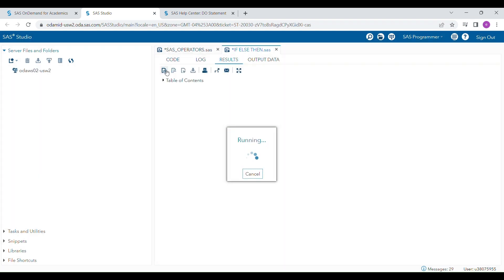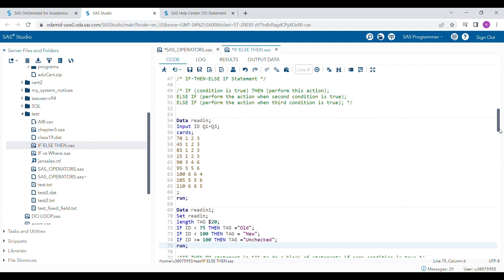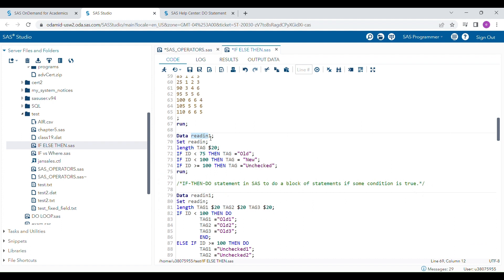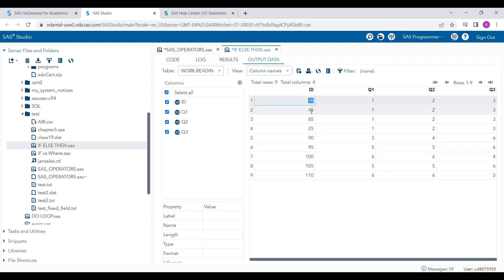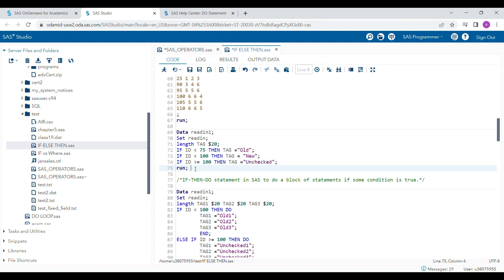This is easy to understand why else is important to write after the first if statement. I have a dataset with four variables and nine rows. I give conditions: if ID is less than 75 — for example IDs 70, 45, and 25 — then I assign tag as 'old'. If ID is less than 100 I assign tag as 'new', and if ID is greater than or equal to 100 then tag should be 'unchecked'.